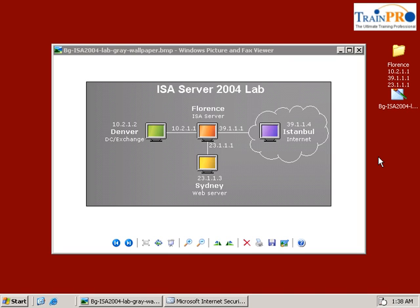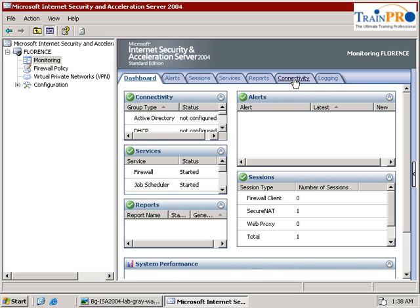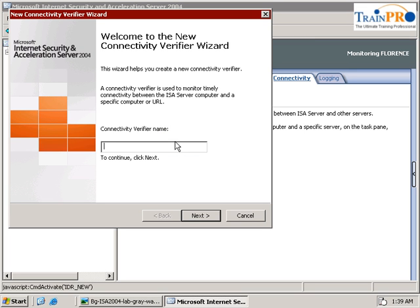We are back to the ISAR server. Click on the ISAR. This session we are going to look at the connectivity verifier. Select the monitoring, select the connectivity tab, and click on create new connectivity verifier.